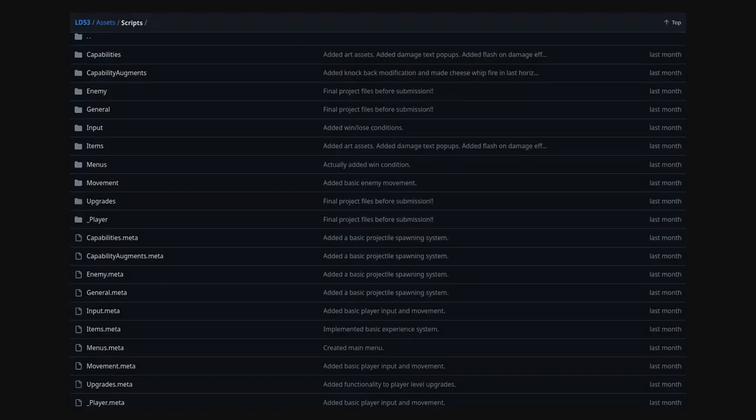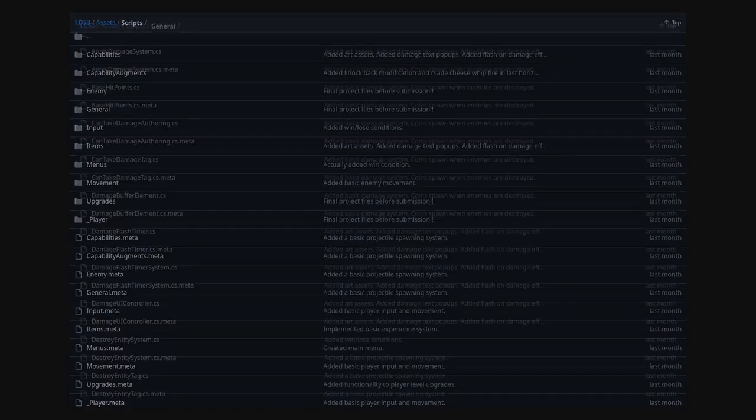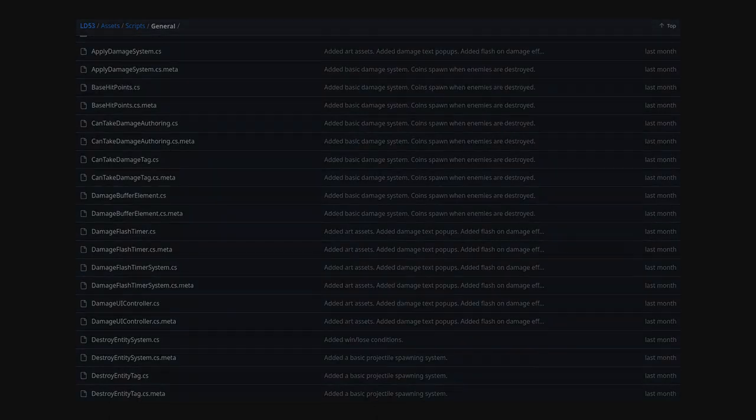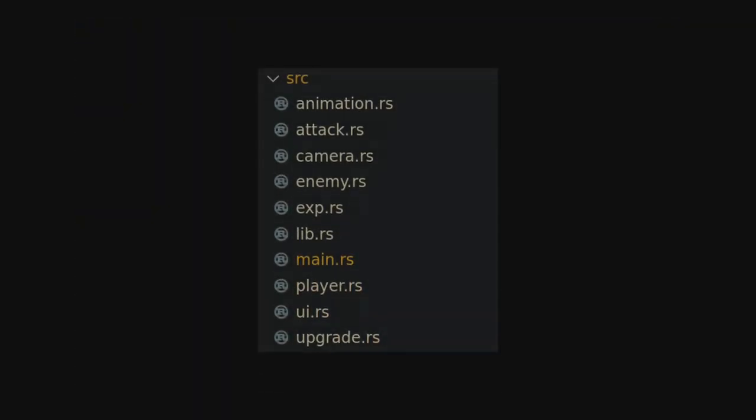The first thing I noticed when comparing both projects was just the raw number of script files that Johnny had to produce using Unity DOTS. I produced seven plugin files,